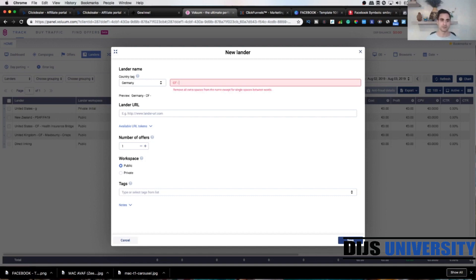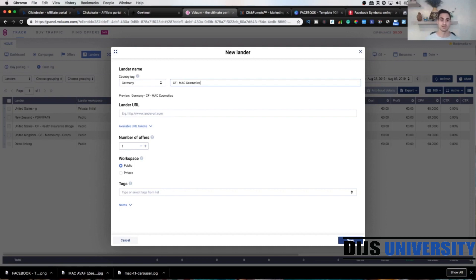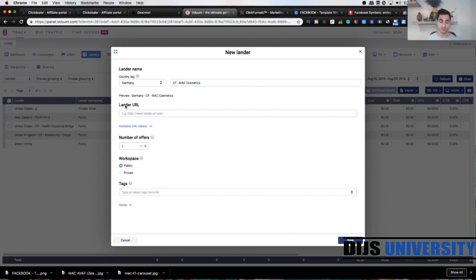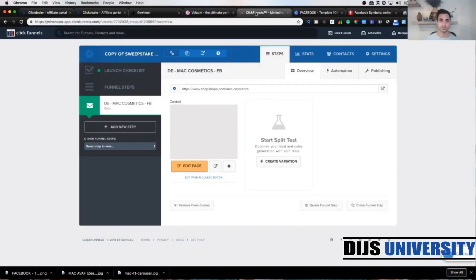Then we're gonna add a unique name of the lender, so you can go ClickFunnels so that you know that it's ClickFunnels, and then you can go Mac Cosmetics. That's pretty much it. Next thing we're gonna do is actually add the lender link from the ClickFunnels template. Let's go to ClickFunnels which is up here. This is the lender I have created for today's tutorial.